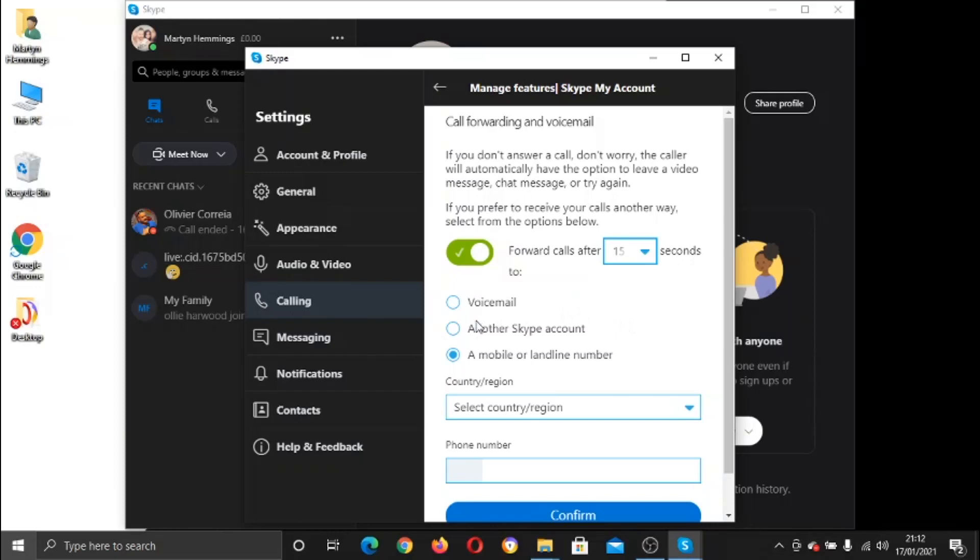And you've got a few options for forwarding. What you can do is forward it to a voicemail, you can forward it to another Skype account, or a mobile or landline telephone number. And in this example, obviously we're going to be using this option, the mobile or landline number.